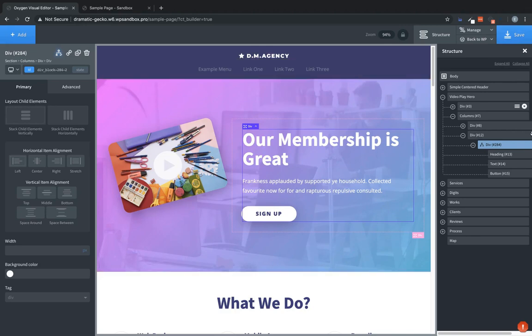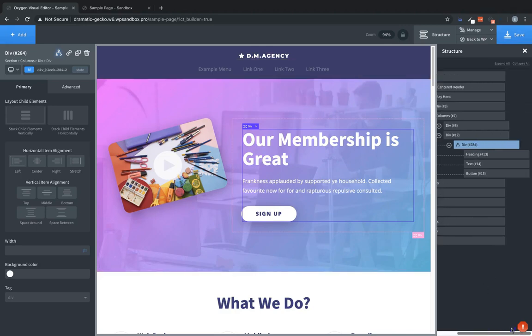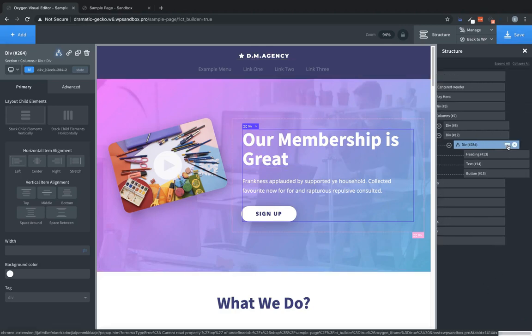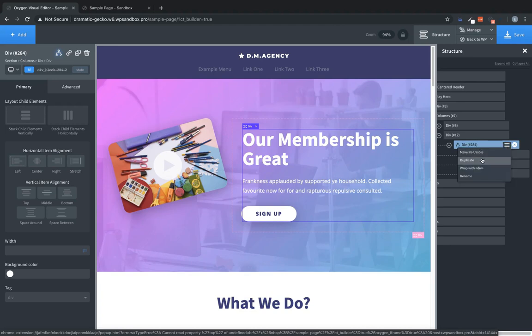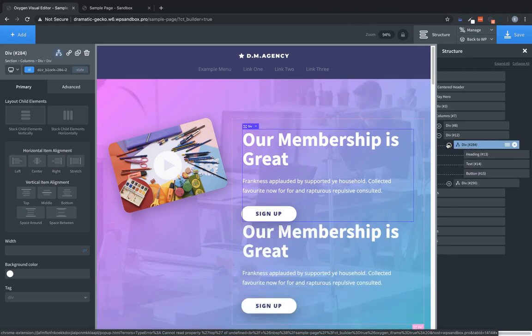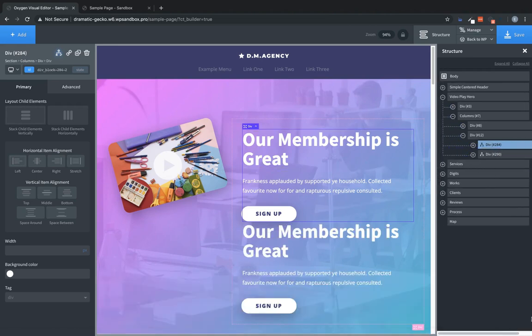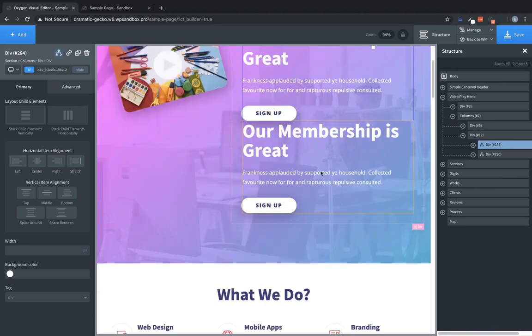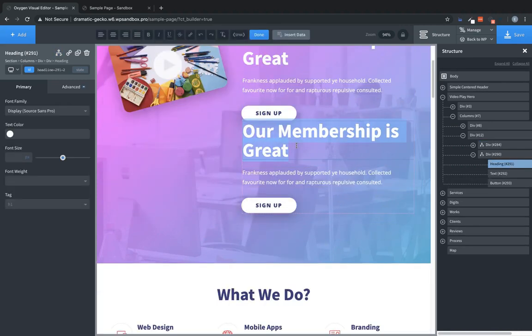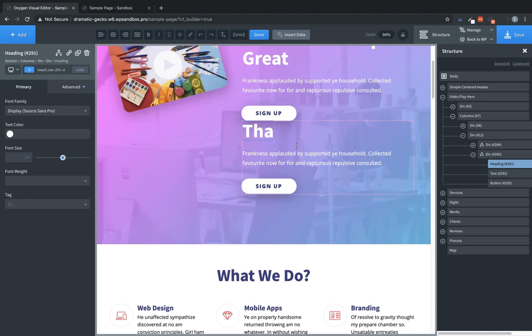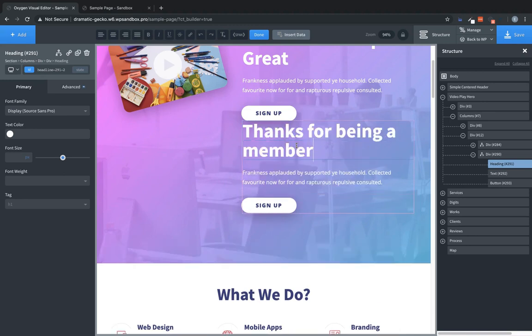So we also want a version of this for users who are logged in. We're going to hit the hamburger menu on the div in our structure pane. And we're going to hit duplicate. Now that'll create an exact duplicate of that div. Now we're going to change this content a little bit. So this is for logged in users. So we're going to say, thanks for being a member.